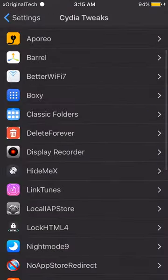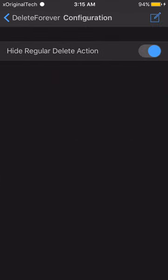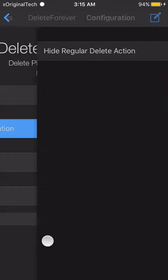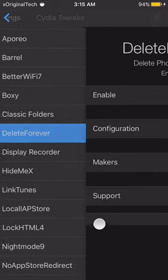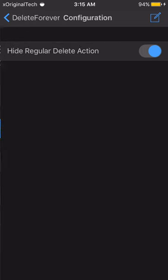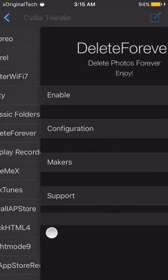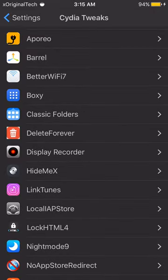The next tweak is Delete Forever. This allows you to permanently delete photos. Usually when you delete a photo it goes to Recently Deleted, but when you install this tweak and enable it with 'hide regular delete action', it will permanently delete photos forever instead.